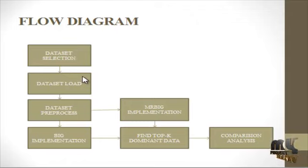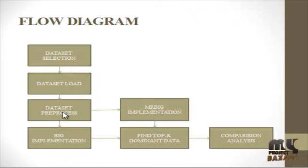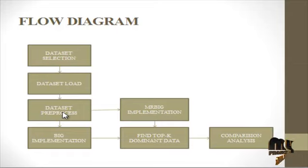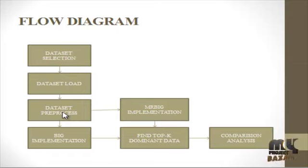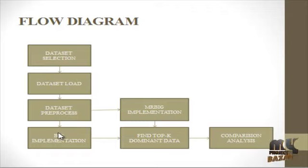After dataset loading, we have to do a preprocessing step. Here we have to remove the irrelevant data and some null elements that may be present in the dataset.